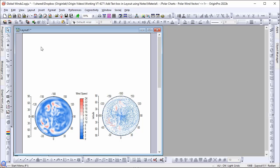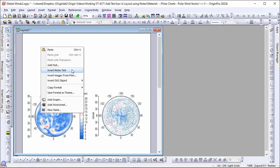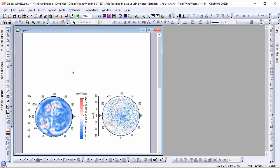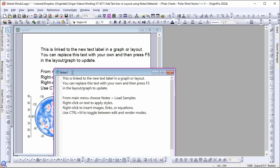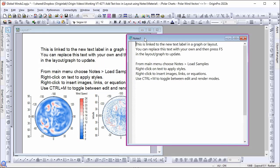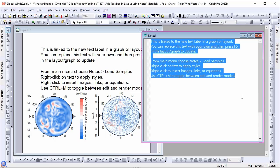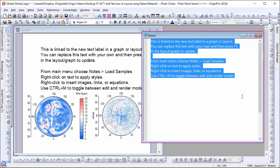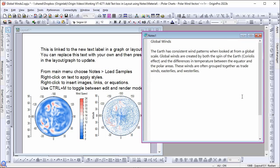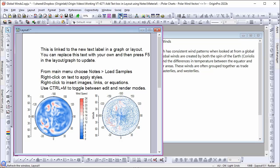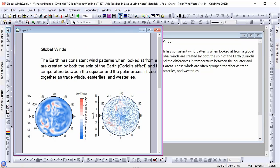To do it, right click the layout window and choose insert notes text. A notes window will appear. Put the text in the notes window. Refresh the graph by using the refresh button or press F5.